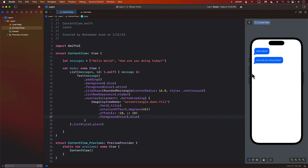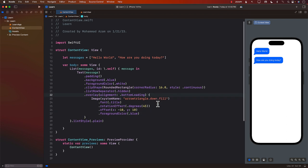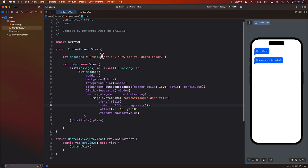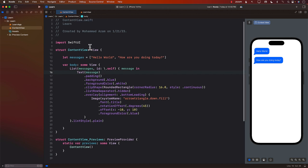Now, sometimes the bubble or the arrow will be on the left side. And sometimes it will be on the right side. Because we might have to create some bubbles that are for you. And just like WhatsApp, it will be on the right side, not on the left side. So how can we accommodate that, right?